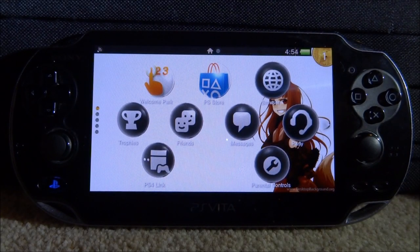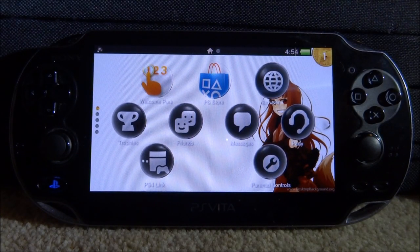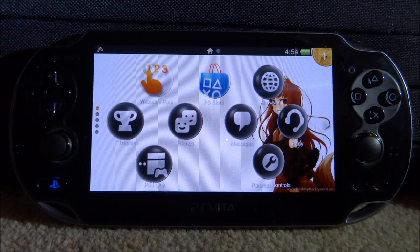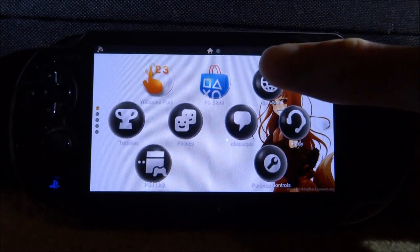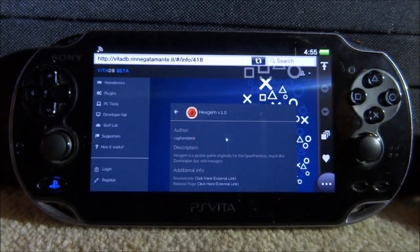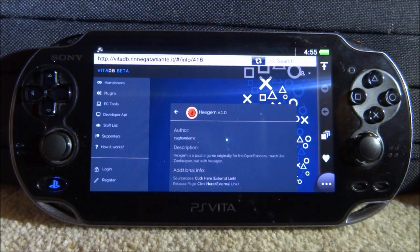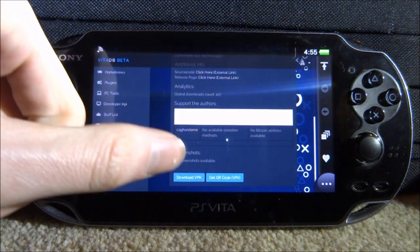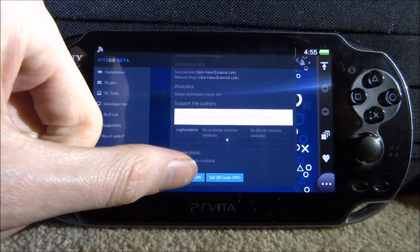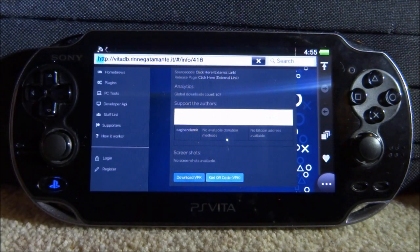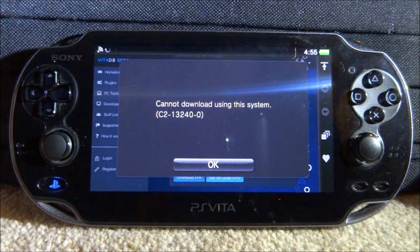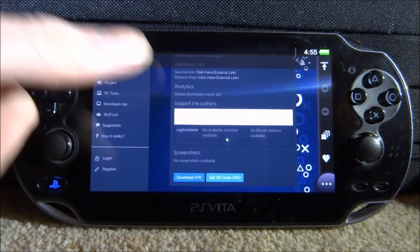Hi guys, TakeJames here. In this video I'll be showing you how to use the Download Enabler plugin on your PS Vita. When you open the browser and try to download something — a zip file, a VPK file, maybe a PSP game — if you try to download it, it will give you an error saying 'Cannot download using this system, C2-13248-0'.